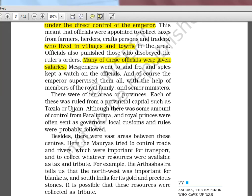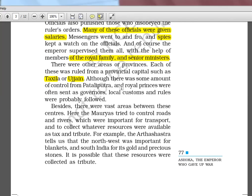Messengers went to and fro, and spies kept watch. So if UPSC forms a statement like 'Ashoka's kingdom had a spy system,' it is a true statement. The emperor supervised everything with the help of members of the royal family and senior ministers. There were other provinces, each ruled from a provincial capital. Takshila and Ujjain were provincial capitals, while Pataliputra was the central capital. Royal princes were often sent as governors.